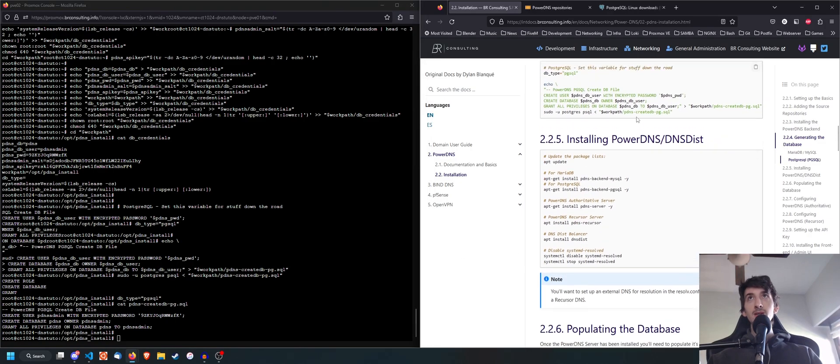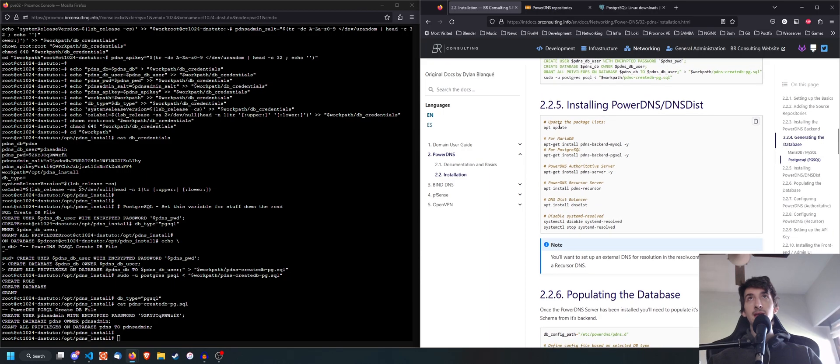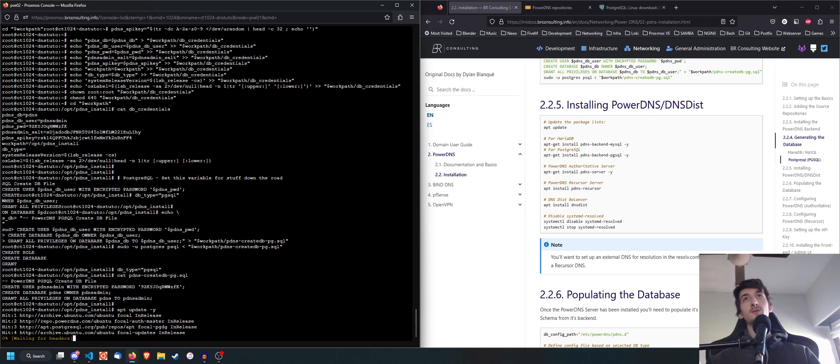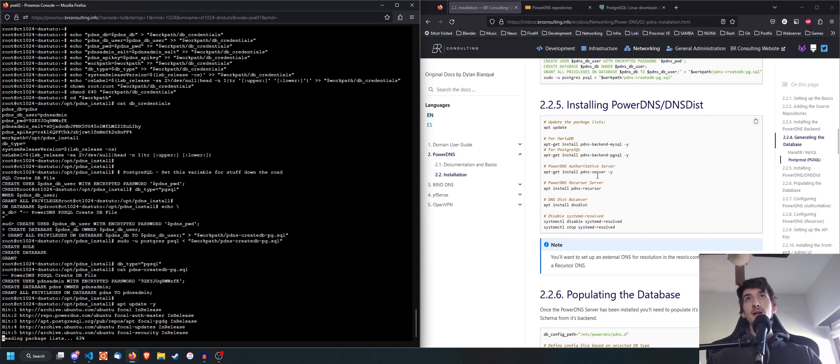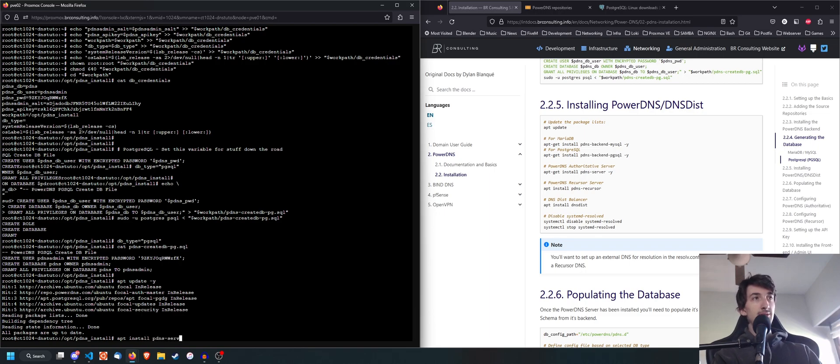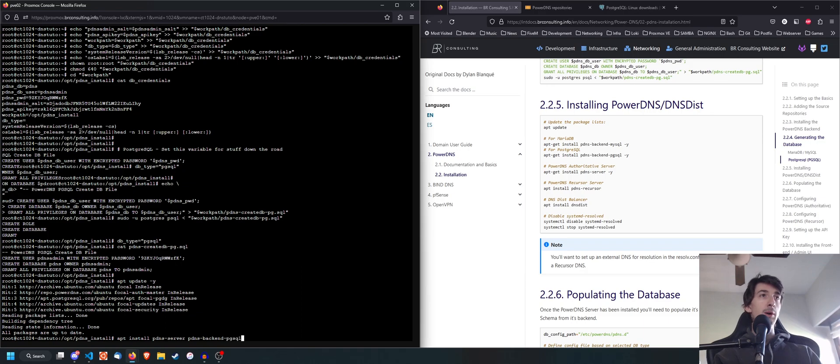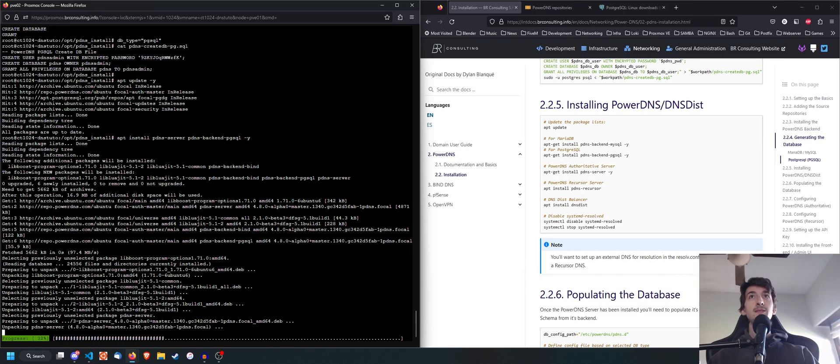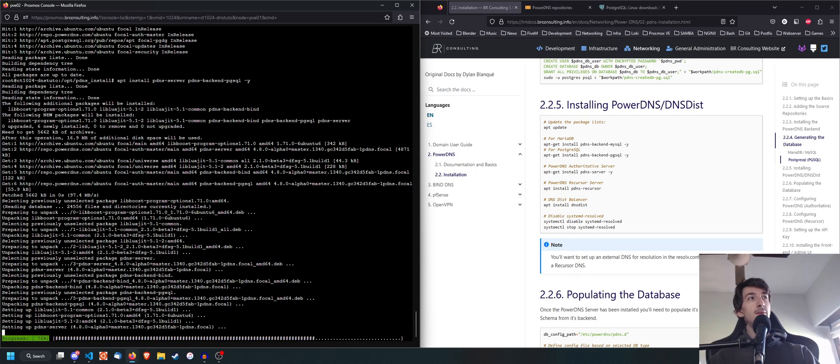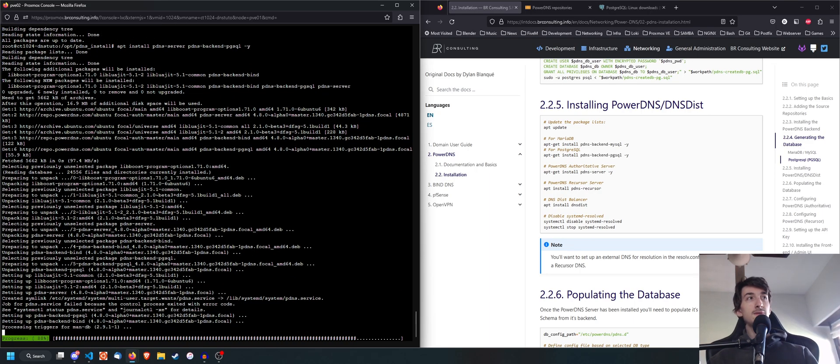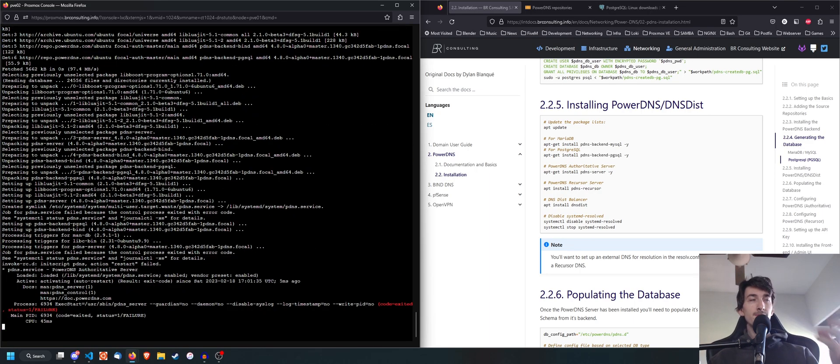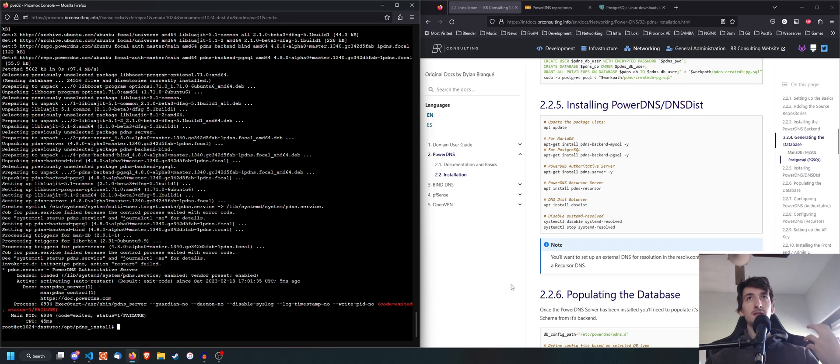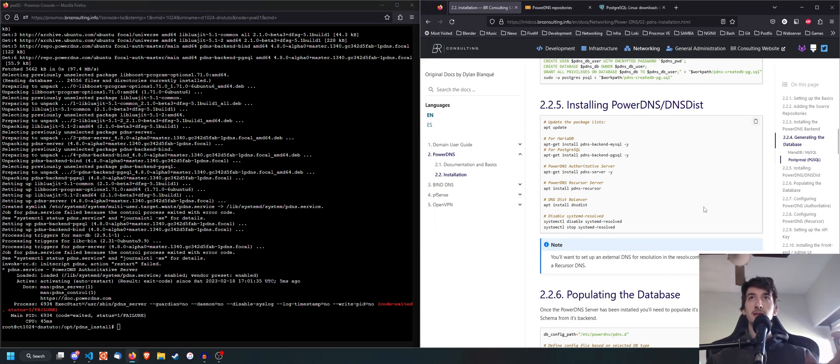We can go ahead and do an update. So do apt update again -y and install pdns-server and pdns-backend-pgsql. So we're going to install those two dependencies. And as soon as it finishes installing, you're going to see it gives you an error. Now, don't worry about this. This is super normal. It's going to give you an error because we haven't populated the database with the initial schema yet.